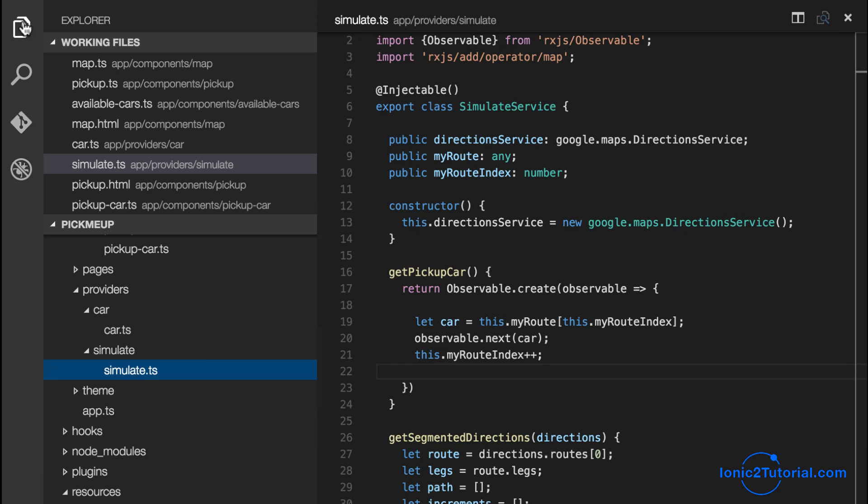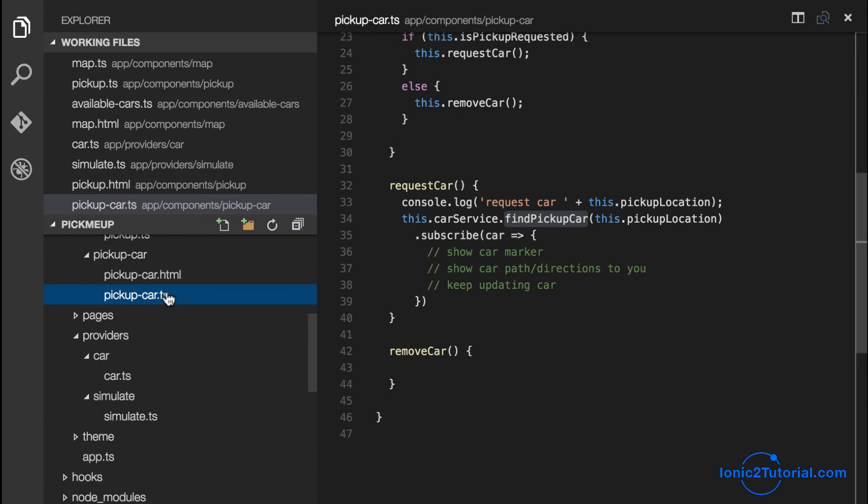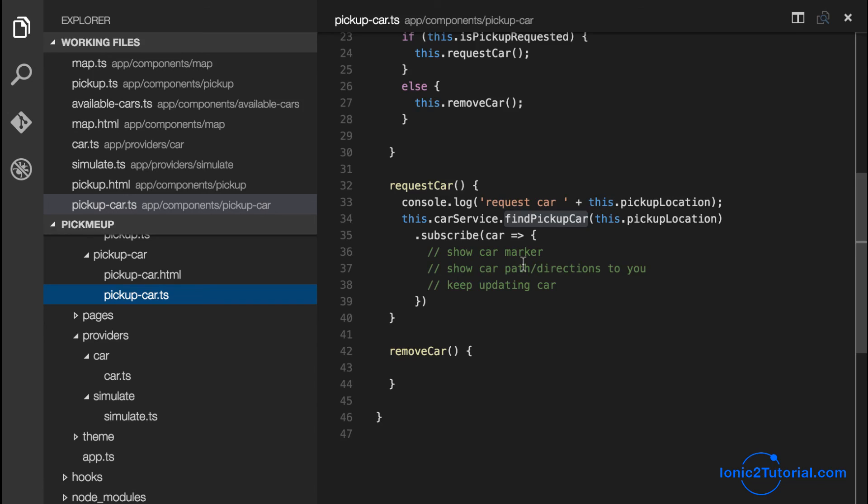This completes our find pickup car method in our car service and simulation service. Now if we return to our component and request the find pickup car, we'll receive the car with the first increment, which will be the car's position, the car's time till arrival, and the car's path. Let's pick up here in the next video.